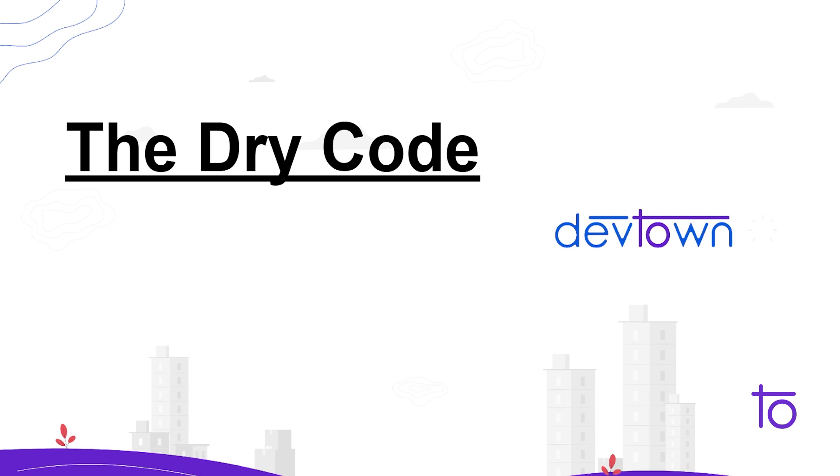It's a shorthand - dry is a shorthand for don't repeat yourself. And it usually means refactoring code by taking something done several times and turning it into a loop or a function. So dry code is easy to change because you only have to make any change in one place.